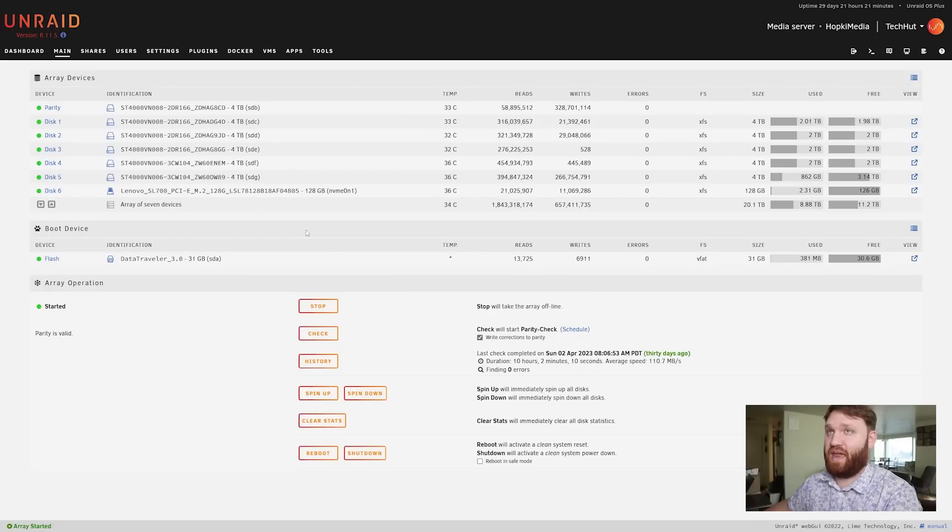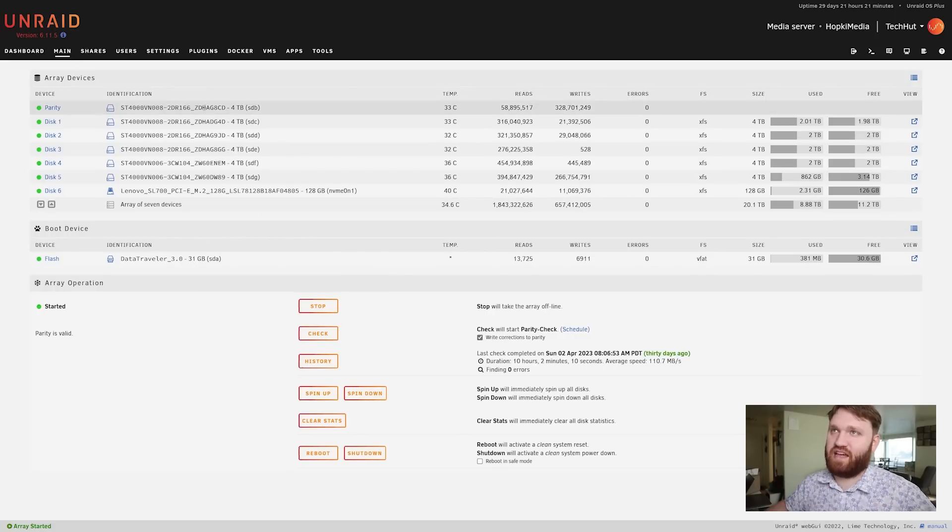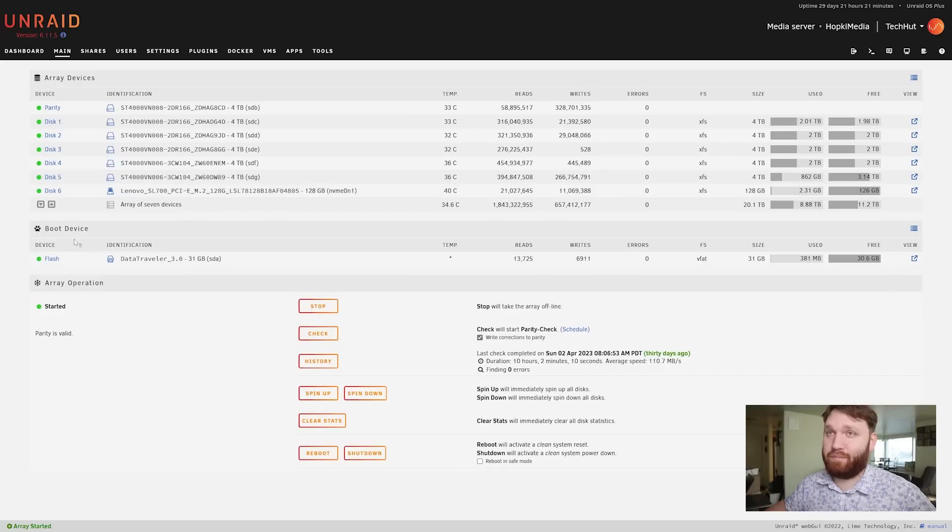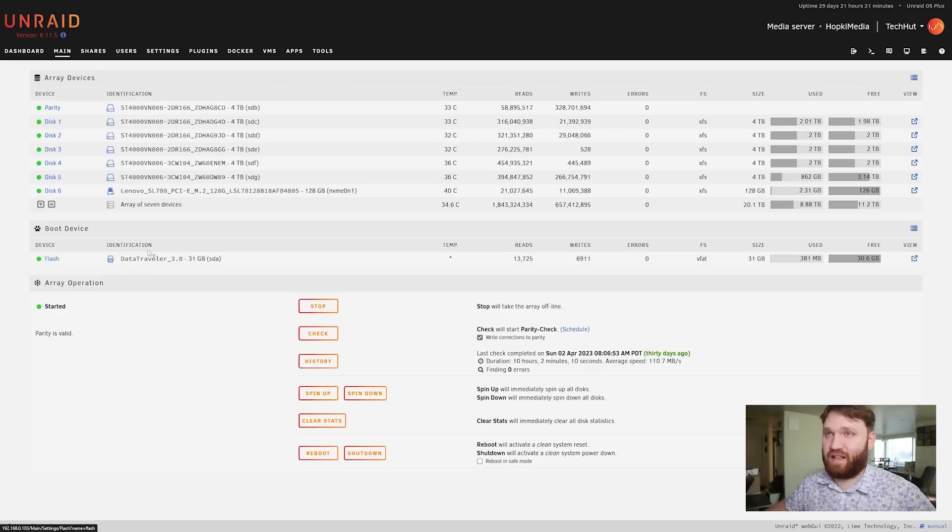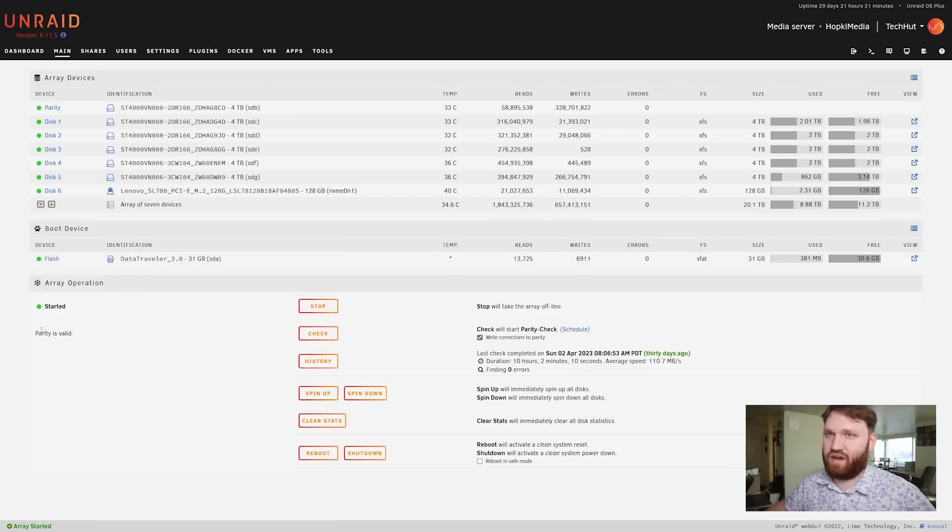Now we're going to dive into more specifics of all these. We're going to start off by going to Main, which is my array of devices. In my array you can see I have six four terabyte hard drives as well as a NVMe SSD. My boot device like I mentioned earlier is the Flash - it's a data traveler 3.0 31 gig, and then we have the operation. Parity is valid.